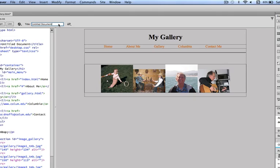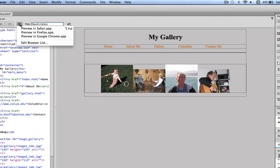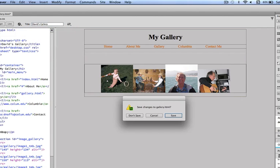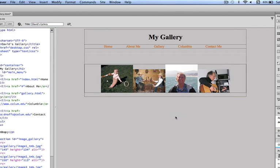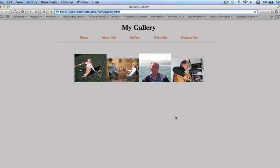Oh, and by the way, while I'm at it, I'm going to give the page a title. I'll call it David's Gallery. And now I'm going to preview in the browser. Save changes. Yes.